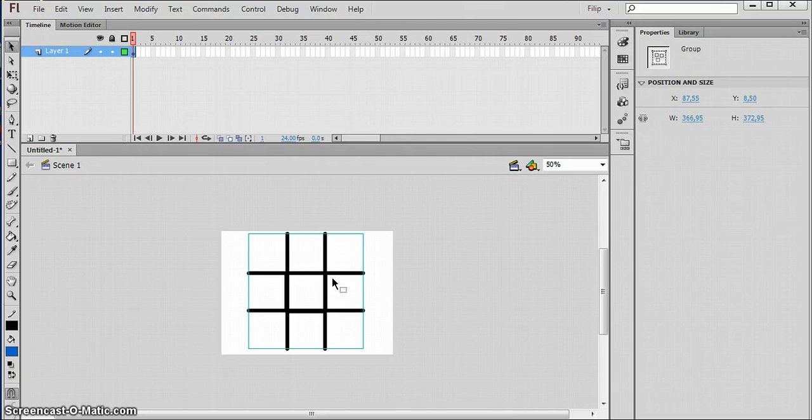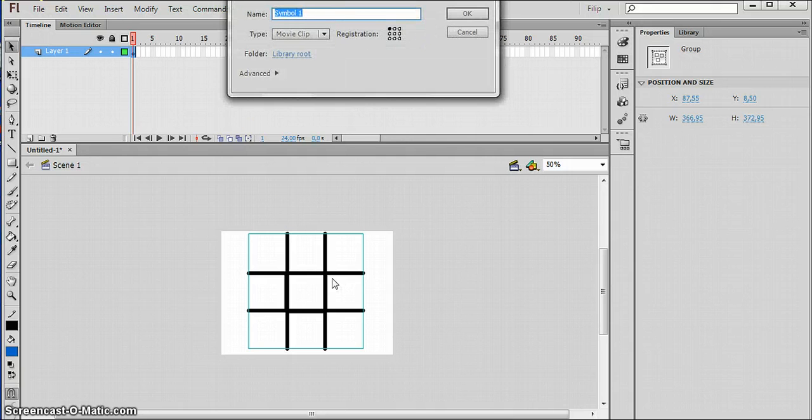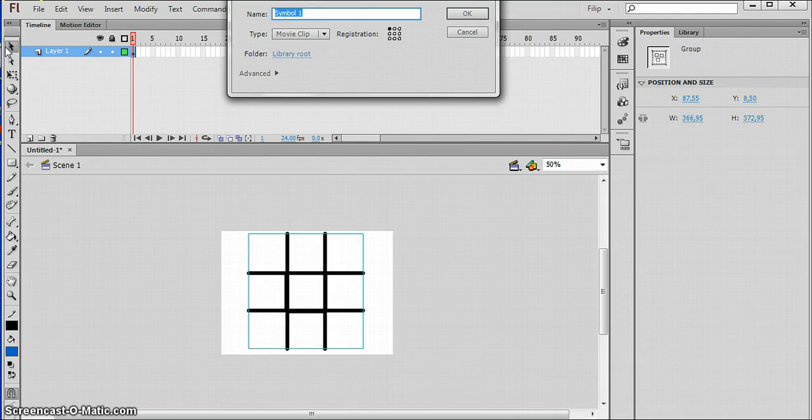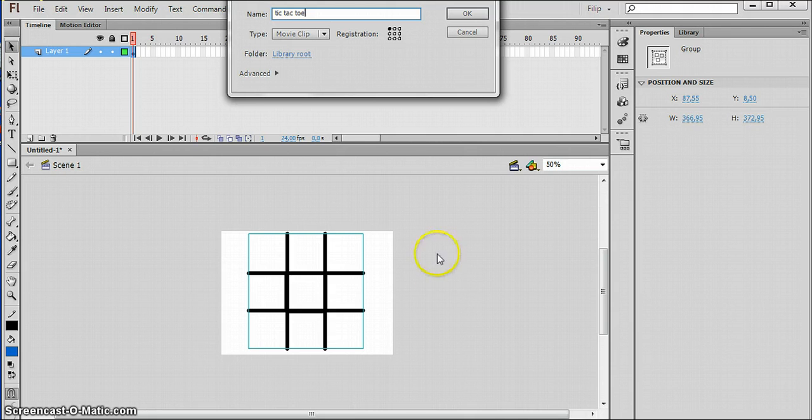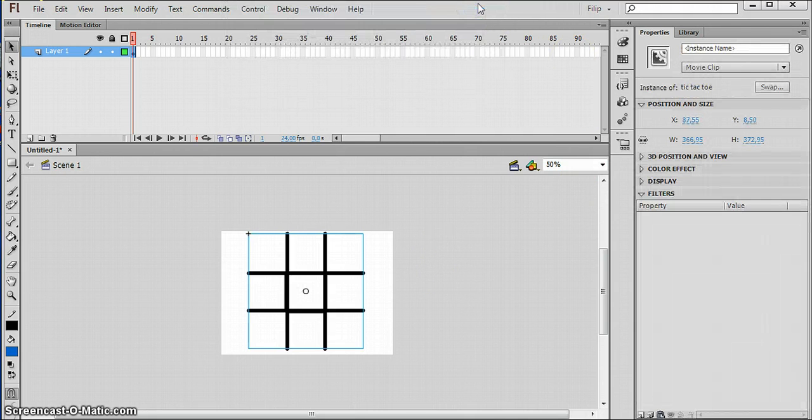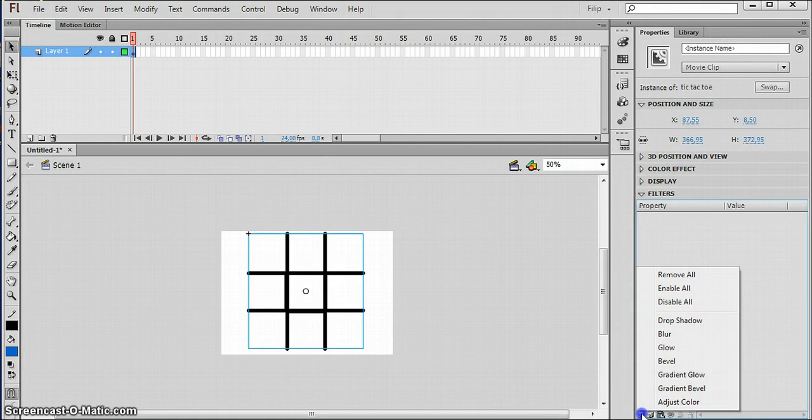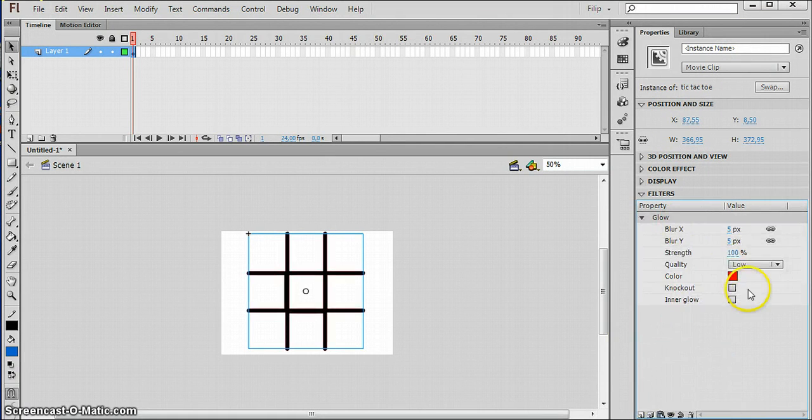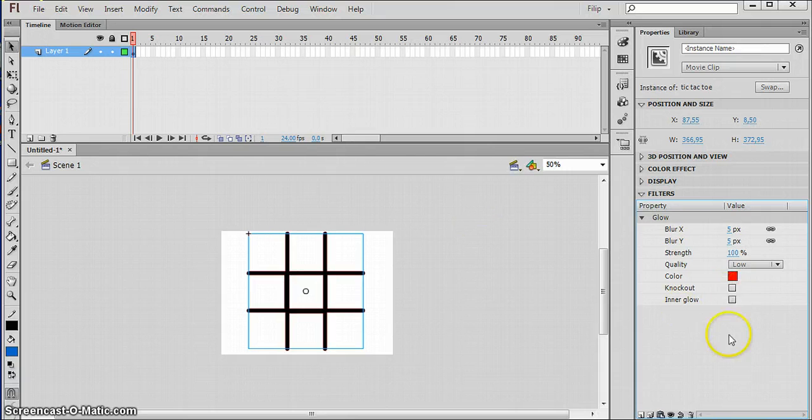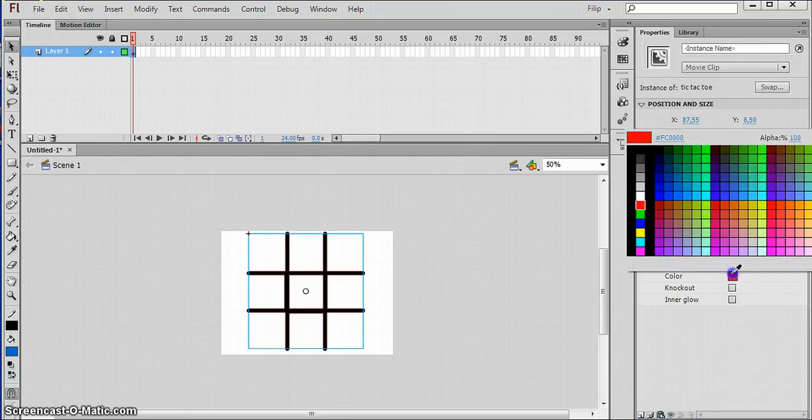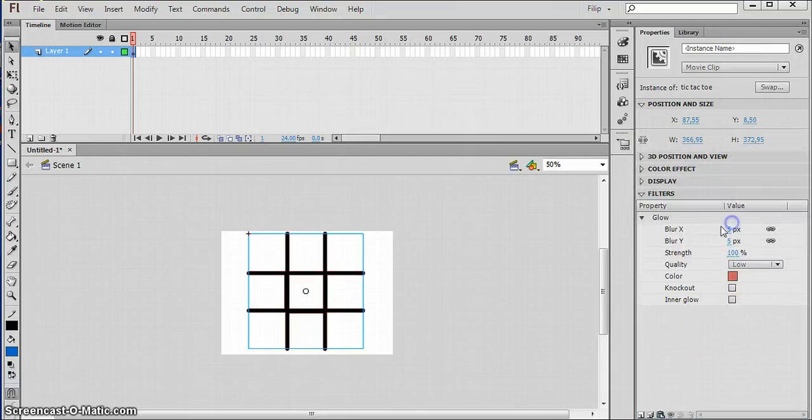Now select it, group it. Now what you want to do is click F8 and name it. In this case I'm going to name it tic-tac-toe.